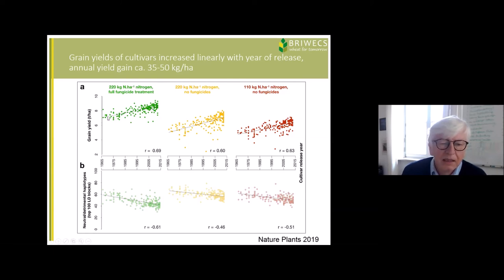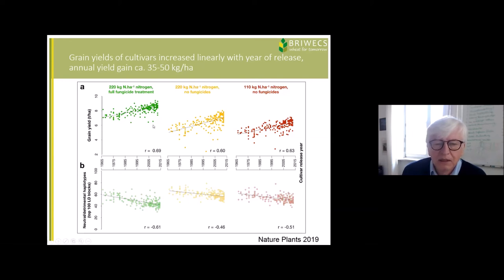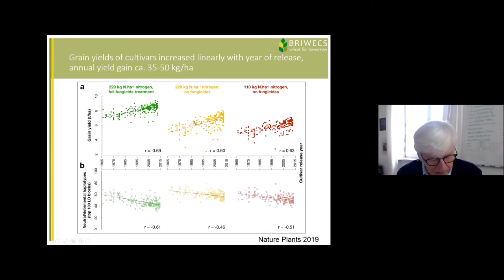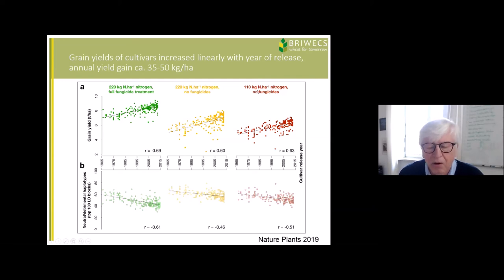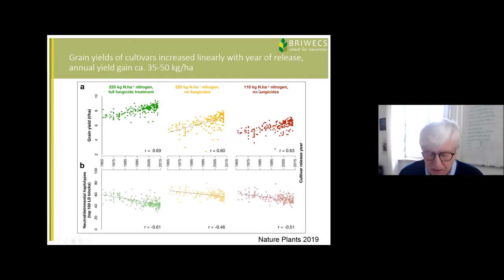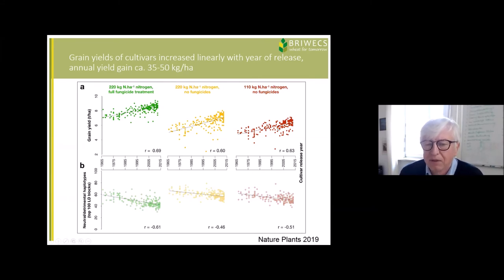There is a clear increase in yield in the intensive management system. Comparing to the system without fungicides, we see lower yields as plant diseases are permitted to develop — but there is still an increase in yield over the last decades. In the last system, which mimics an organic system with no fungicides, no insecticides, and reduced nitrogen, yield is lower, but we still see an increase — new varieties are still better than old varieties.